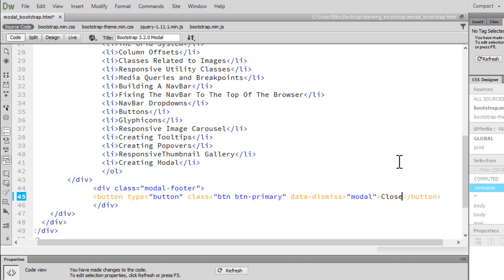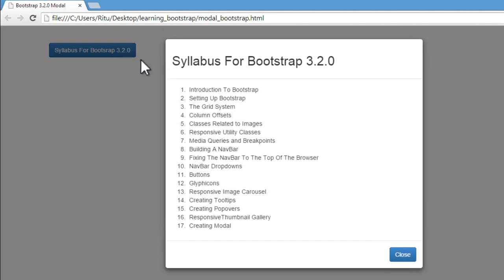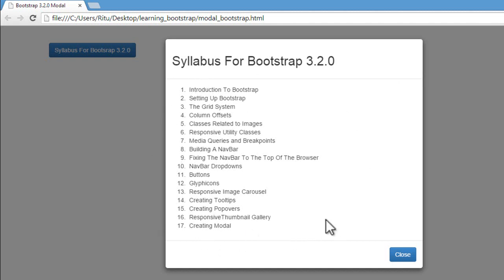Let's save it up. Now let's refresh our page. Now when I click on this button, that will open a modal. This is header for our modal. This is body of the modal. And this is footer. And this footer is having a button. When I click on this button Close, that will close the modal window.